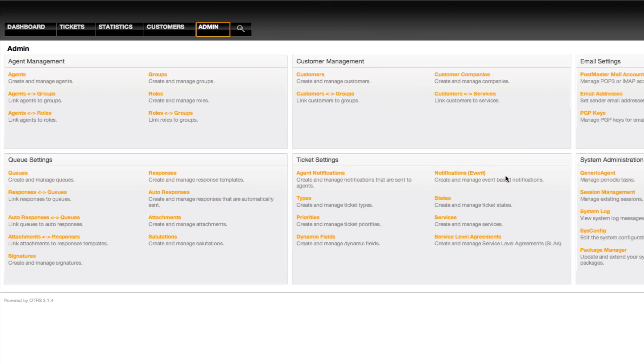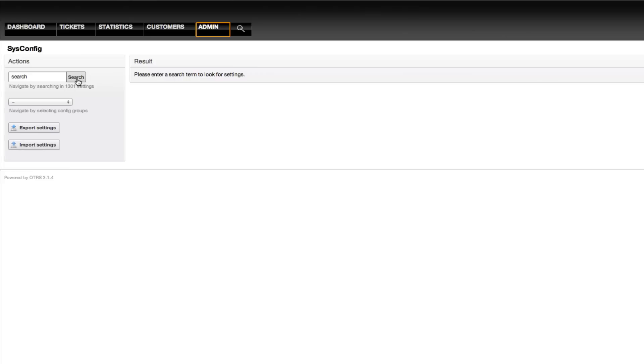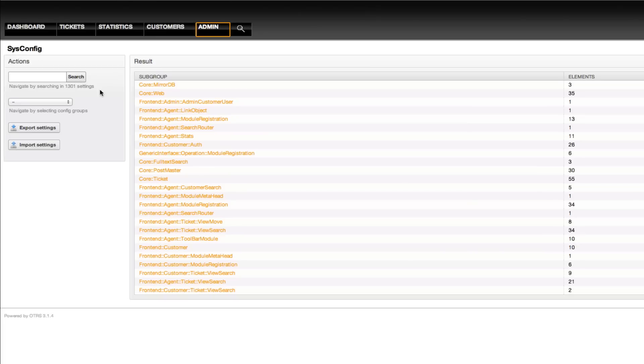In the admin section, if you go to sysconfig and you search for search, you'll find the subgroup option front-end agent ticket view search.